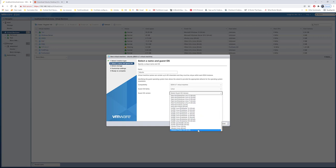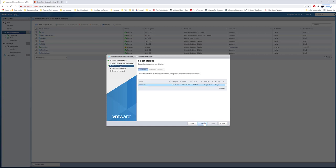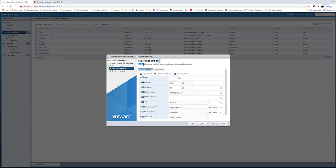I have ESXi 6.7. The guest OS family is Linux, and I'll select Ubuntu Linux 64-bit. I'll go ahead and do next. I have one datastore on my ESXi, so I'll be installing it on that datastore.